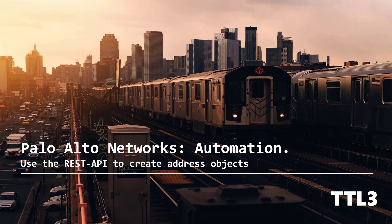Hello guys and welcome to a new video of the TTL3 channel. Today I will demonstrate the REST API in PAN-OS and explain how to do an API call to create address objects on your firewall.